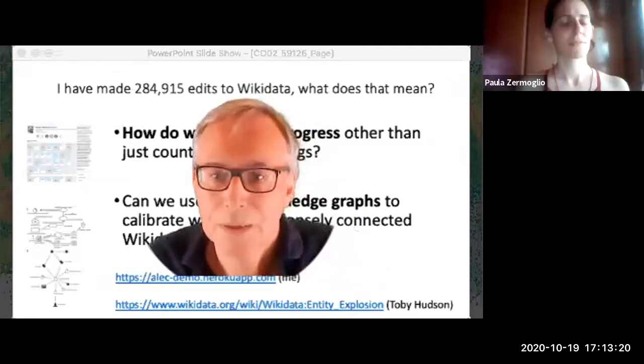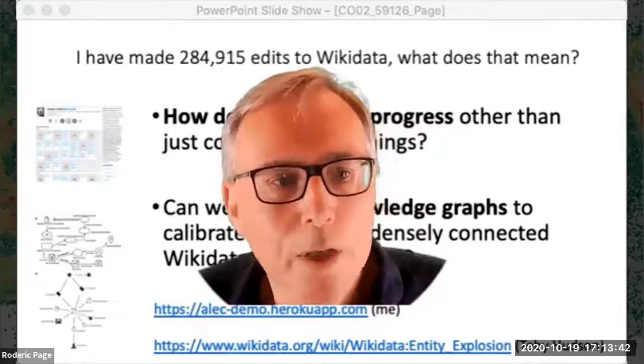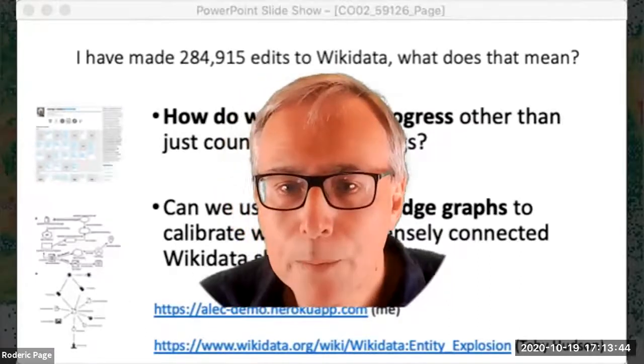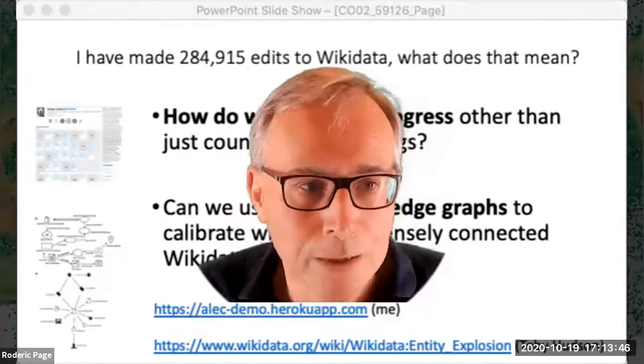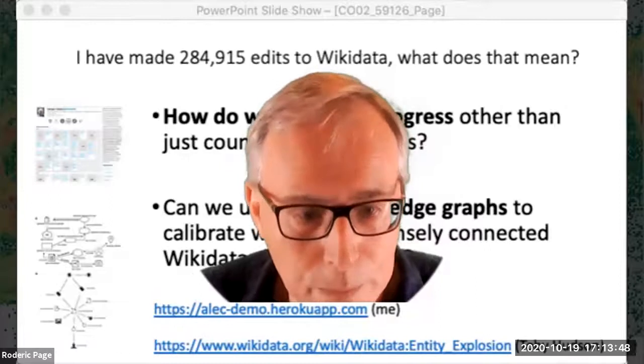Thank you, Roderick. We had a comment from the audience that some of the slides were a little blurry — it might have been a bandwidth issue. We wanted to ask if it would be fine to share your presentation with them. Yes, of course — sorry about the blurriness. I can obviously make the slides available to anybody who wants them.